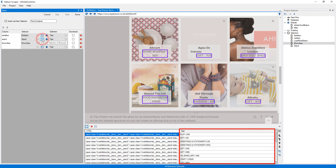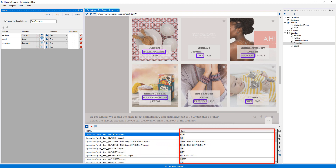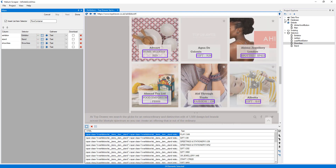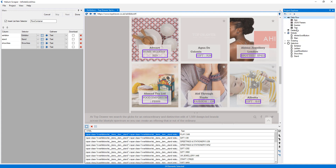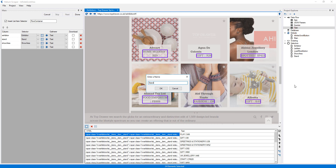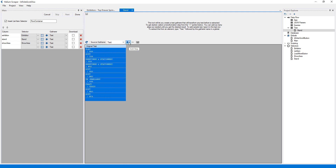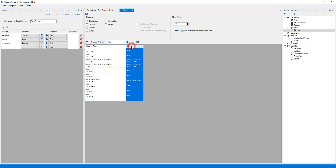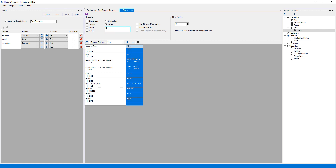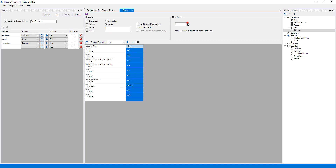Note that these selectors contain some repeated text. To fix this, I will expand 'Data Flow' in the Project Explorer, right-click the 'Text' category and select 'Create' to create a new text transformation function, which I will call 'Stand'. Now I will select 'Slice' here, and type a vertical bar and a space as a delimiter. On the slice position I will select 1, and then press 'Save'.